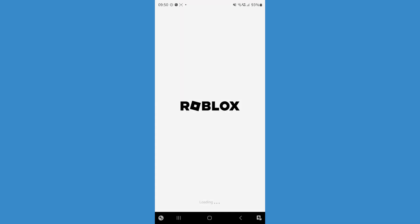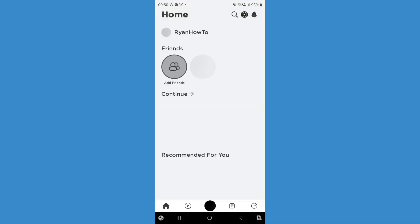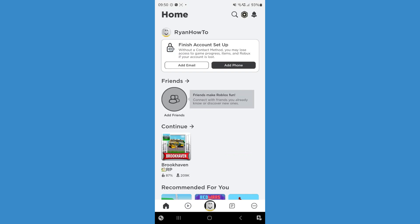Once we open up Roblox, we will be on our main page right here and you can click on add email at the top of this screen to finish your account setup. But if you don't see this, what we